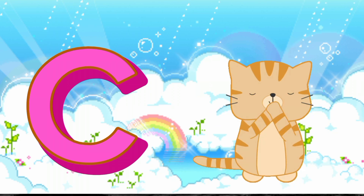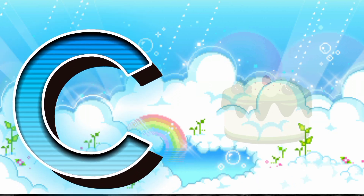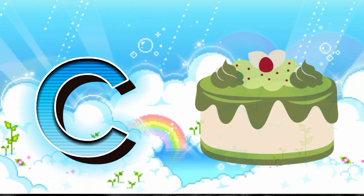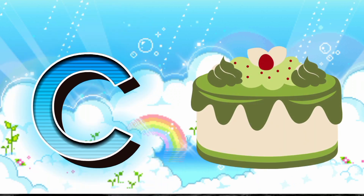C is for Cat. C, C, Cat. C is for Cake. C, C, Cake.